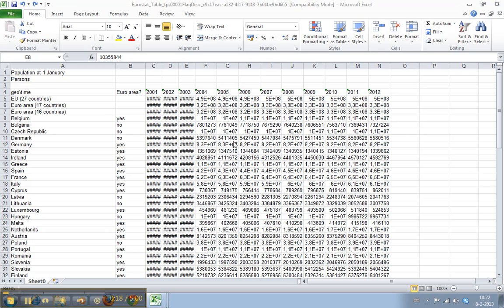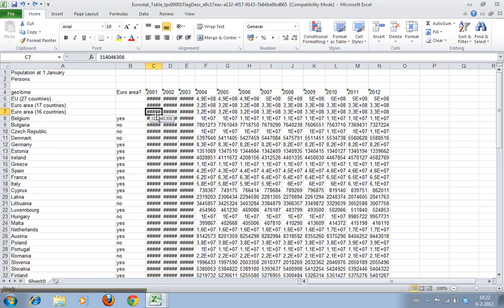You can see two examples of this in this worksheet. In this cell for instance Excel says okay I want to display this number here but it doesn't fit. I can't do anything with it so I'll just input hashes here to let you know hey there's something going on here.